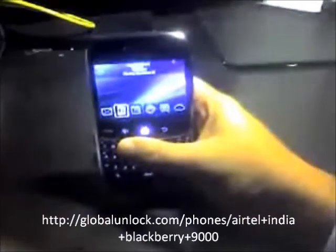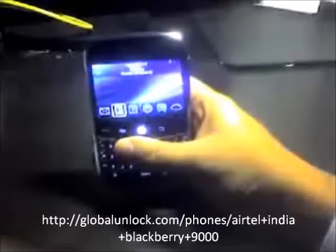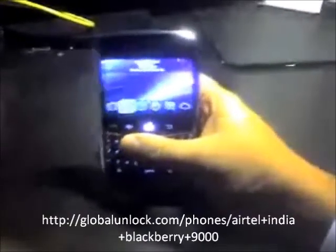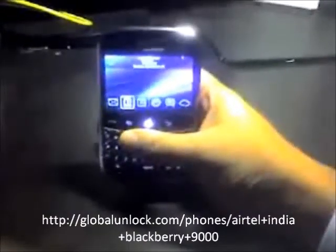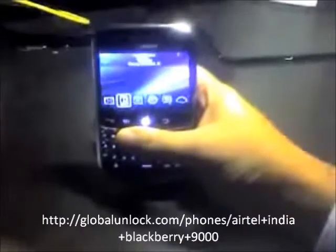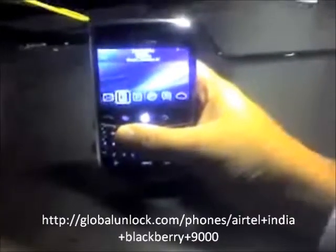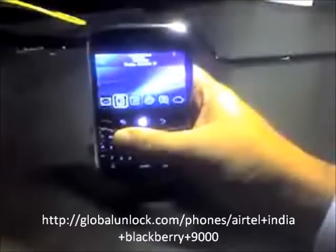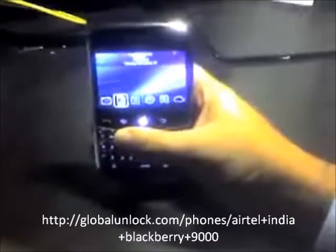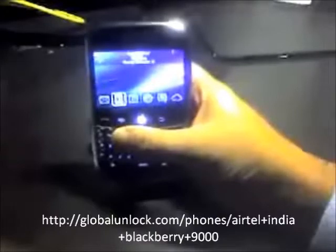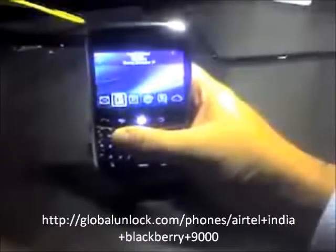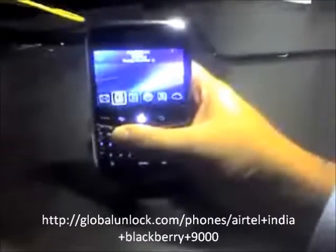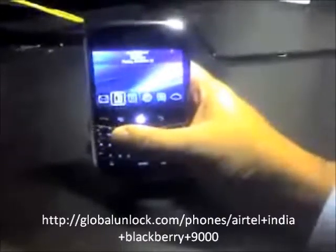You're closer to unlocking your BlackBerry Bold. I'm going to tell you the information that's needed in the unlock process here. The information needed is your original network, your IMEI number, and your model. Obviously, the model is a BlackBerry Bold.